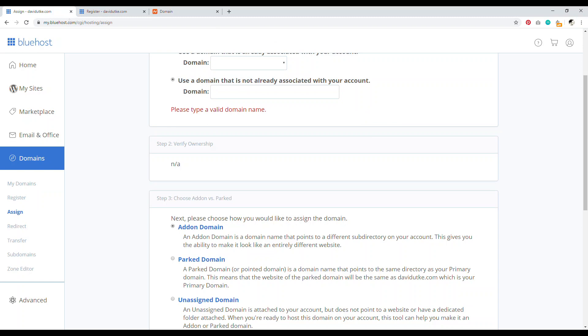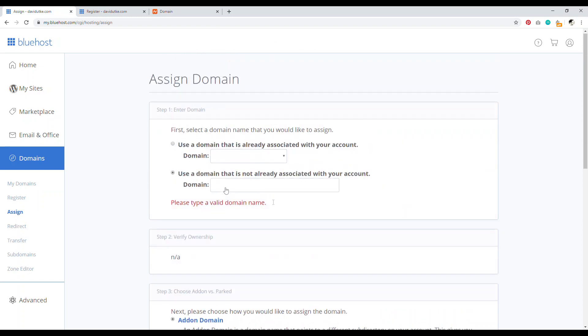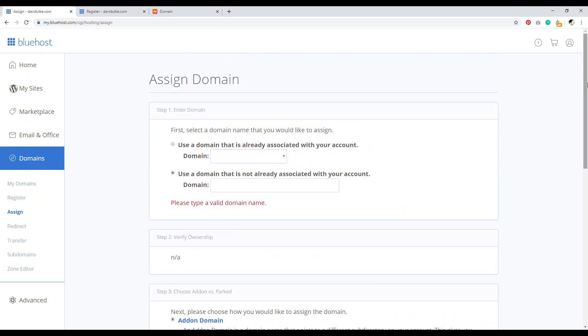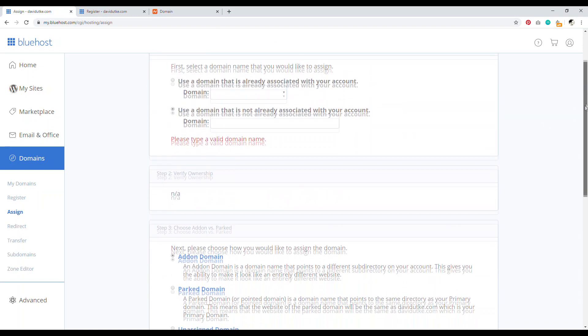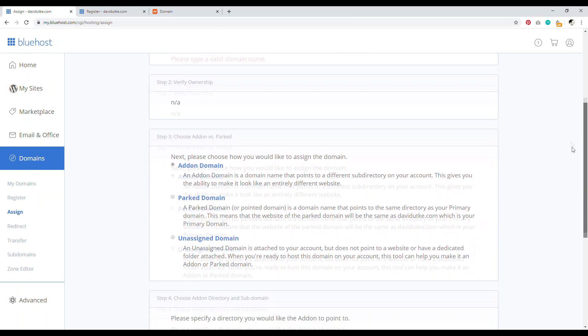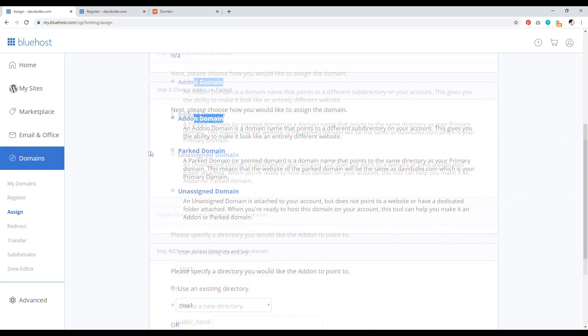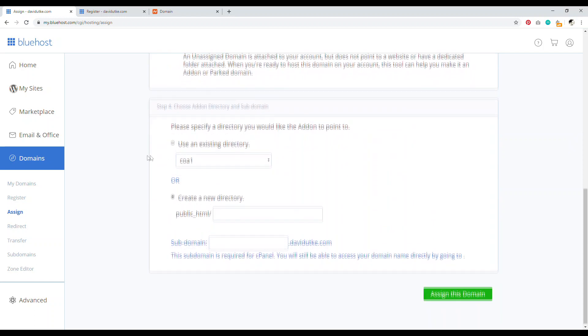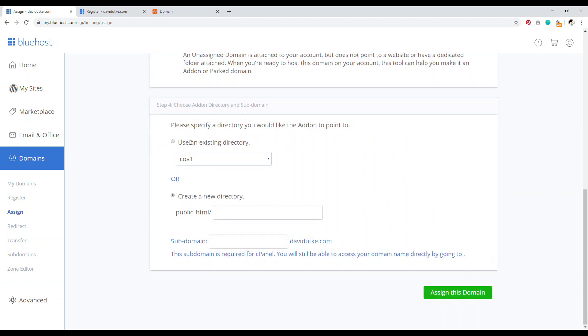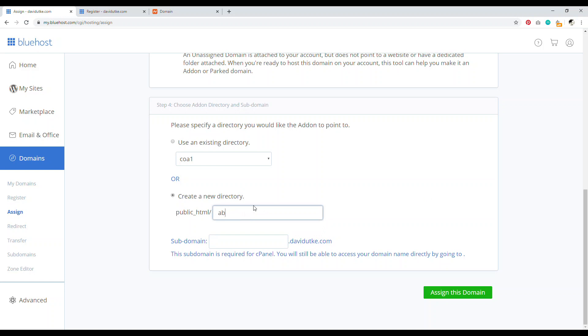And so once you do that, it'll verify that your domain name is able to be added to your account, then make sure that this is selected where it says add-on domain name and then use an existing category. No, you want to create a new directory for your add-on domain and it can be anything. It doesn't matter what it is. So it could just be like example, or it could just be like ABC, whatever you want.